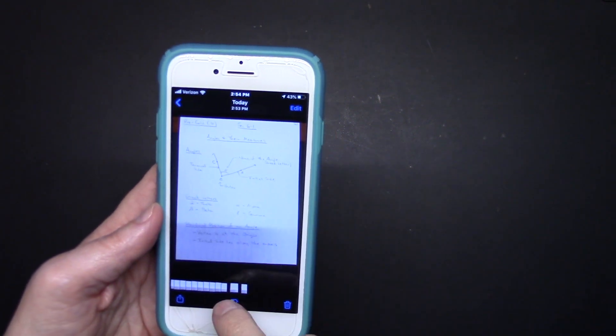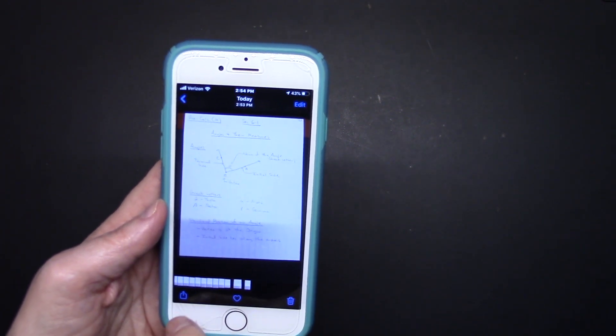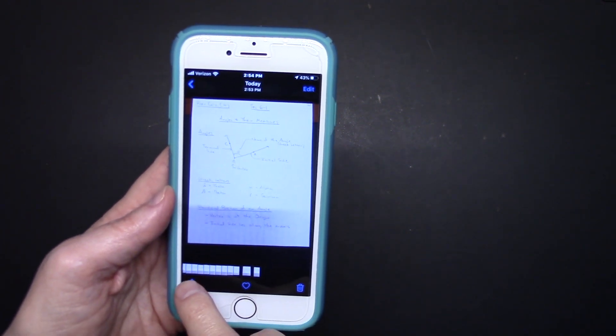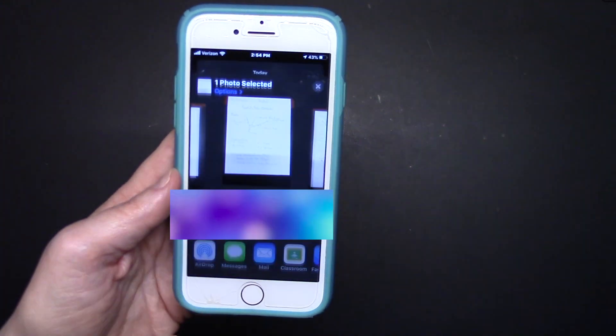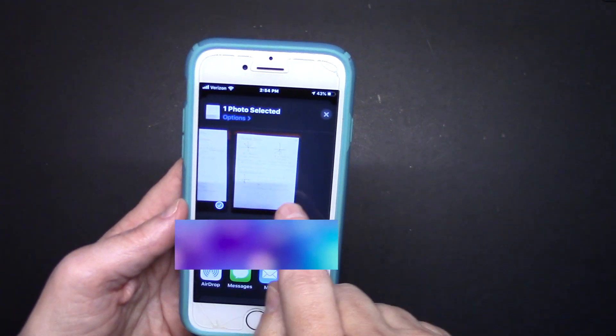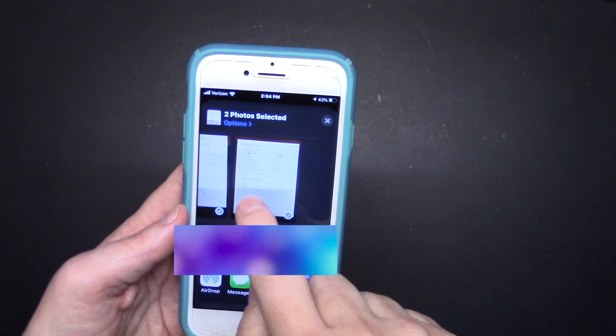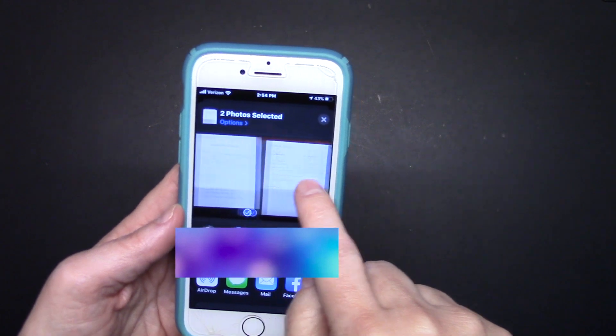Obviously I've been taking lots of pictures here. Let's say there's my first page, there's my second page. So I've got several pages here. I'm going to start with that first page and I'm going to hit the share button.